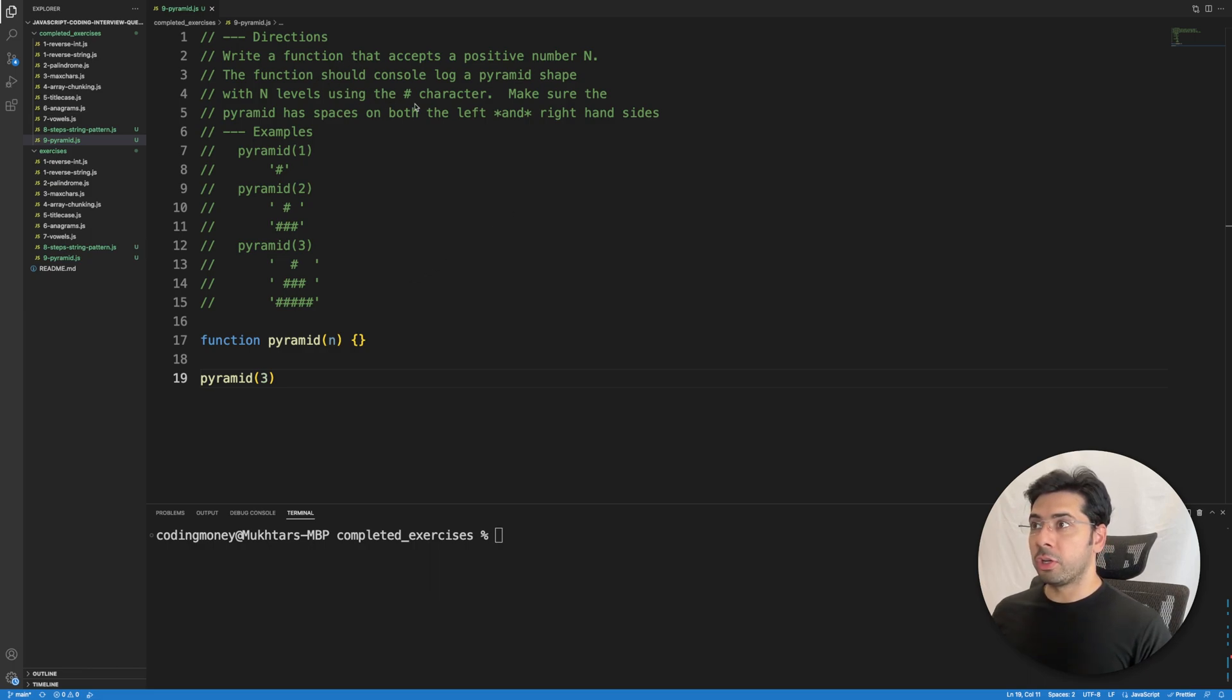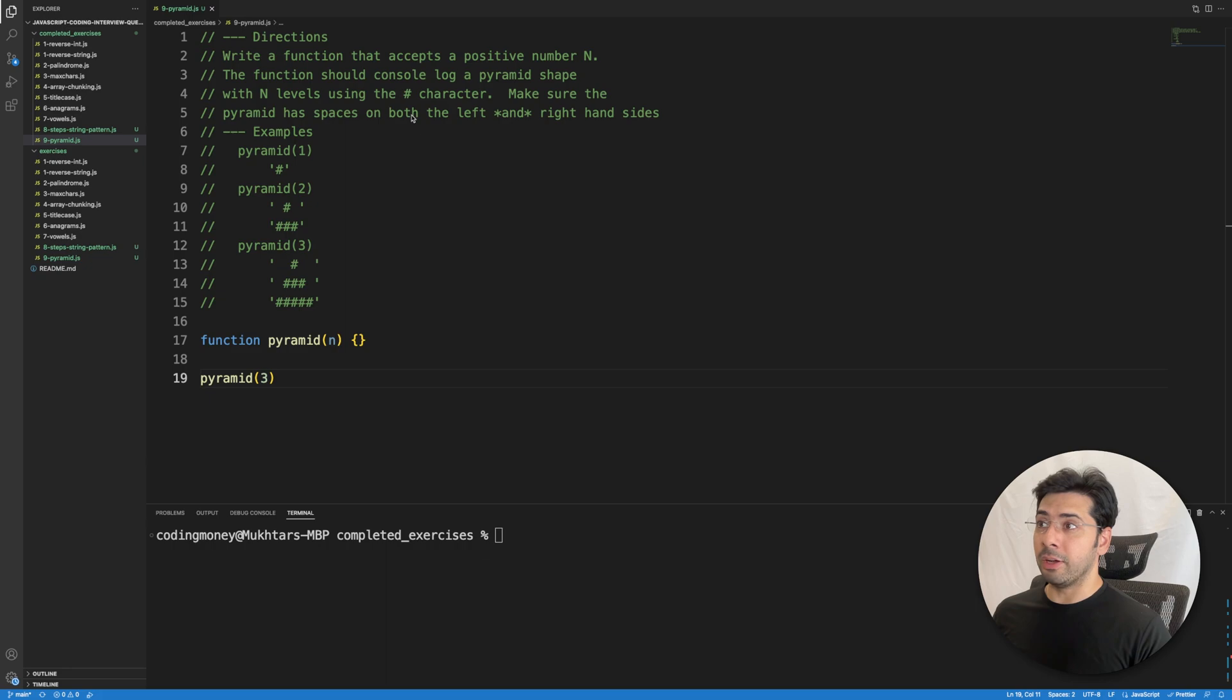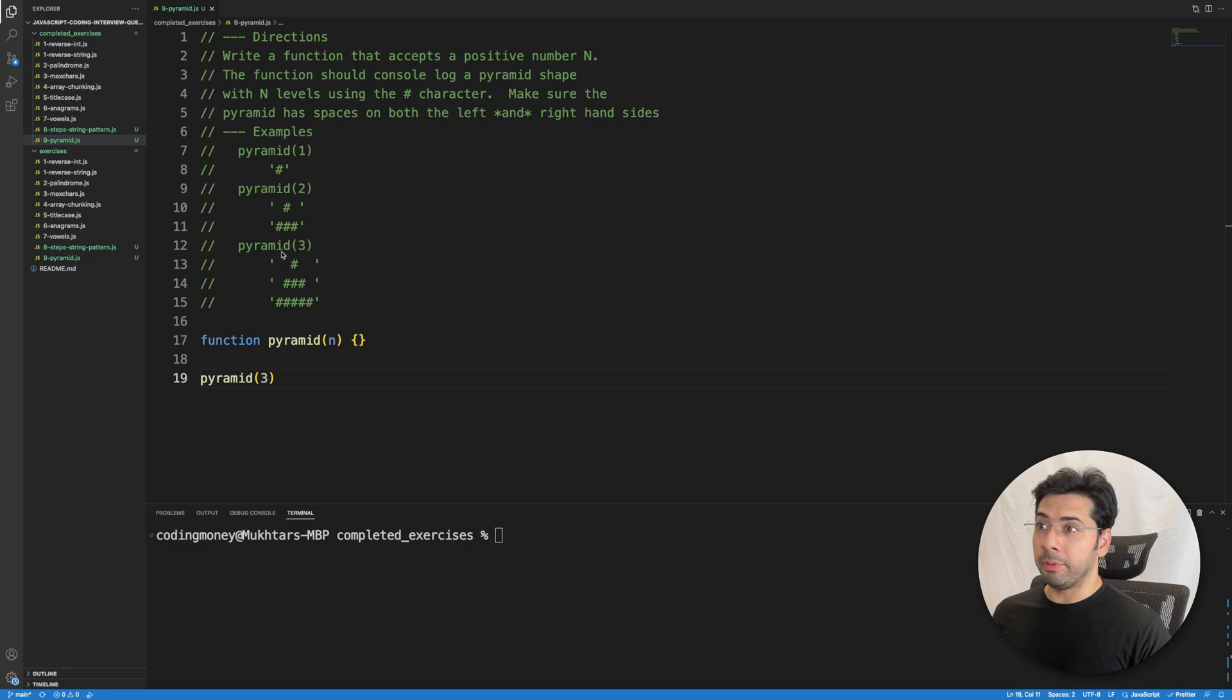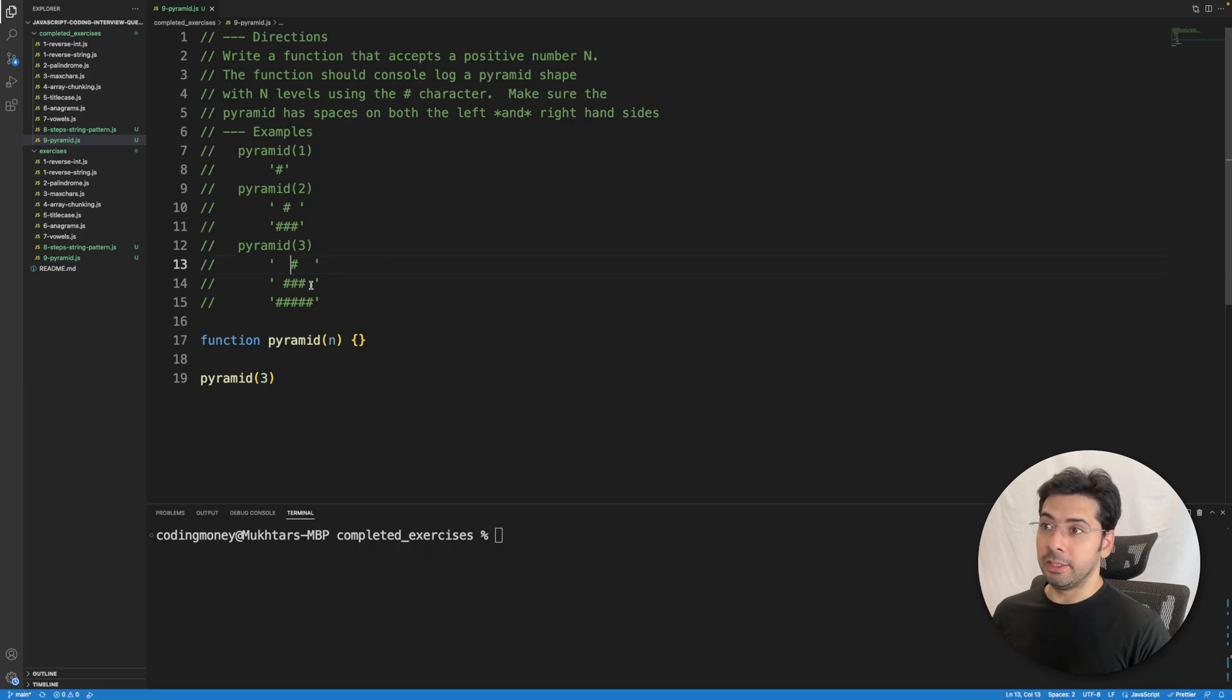The function should console log a pyramid shape with n levels using the pound character. Make sure the pyramid has spaces on both the left and right hand side. Here are some of the examples, as you can see that it has spaces on the right and left hand side of the pound symbol whenever there is needed.